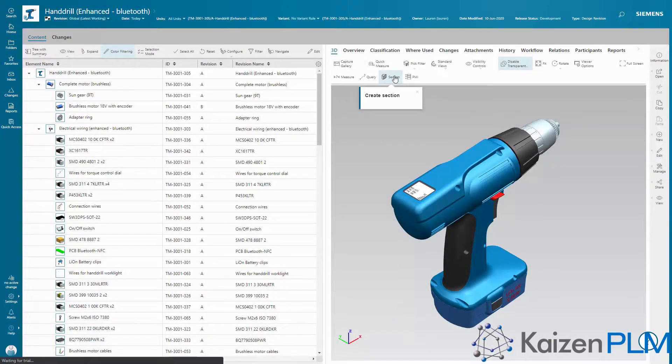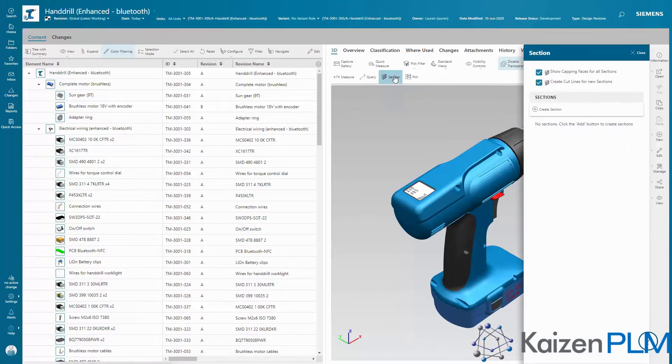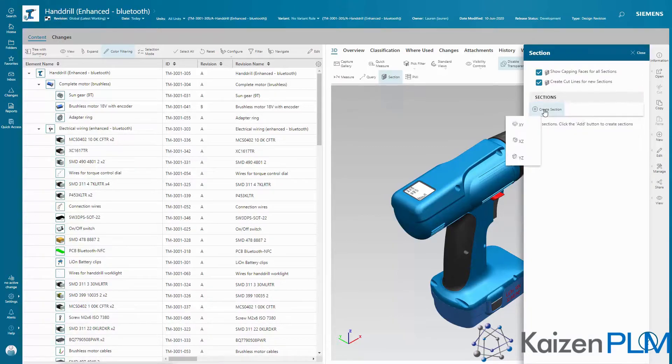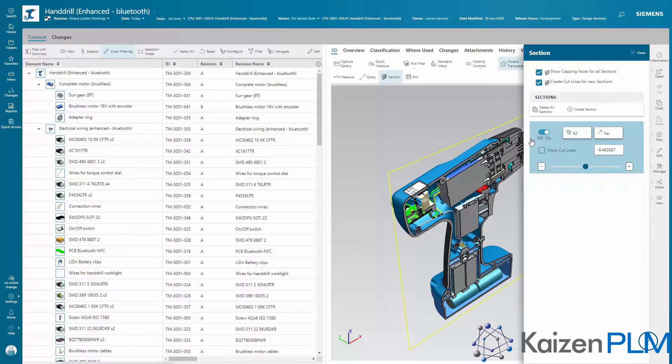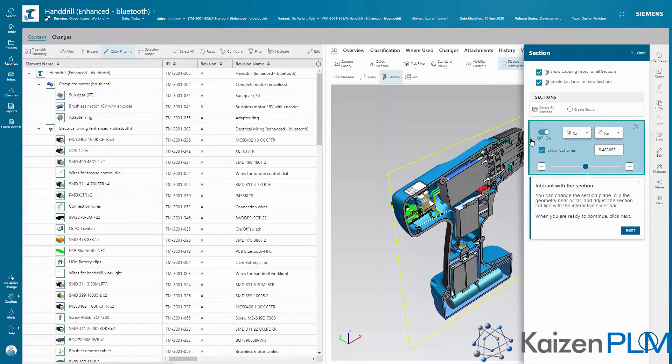In BOM Management, you'll see how you can manage a multi-domain BOM, view related data, and visualize and analyze the BOM without needing to access the authoring CAD systems.